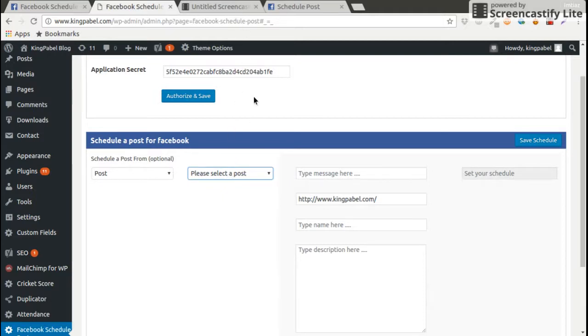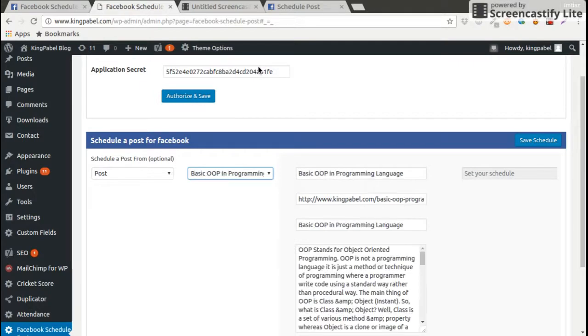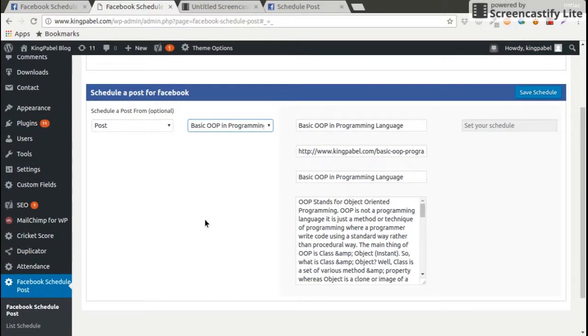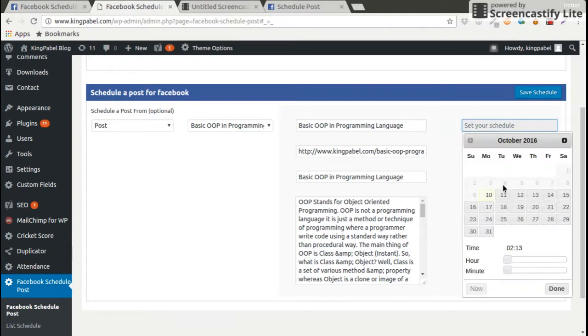I will select what post I want to schedule on Facebook. When I click that, all informations are auto-filled. After that I will select a date and a tag and click on done.